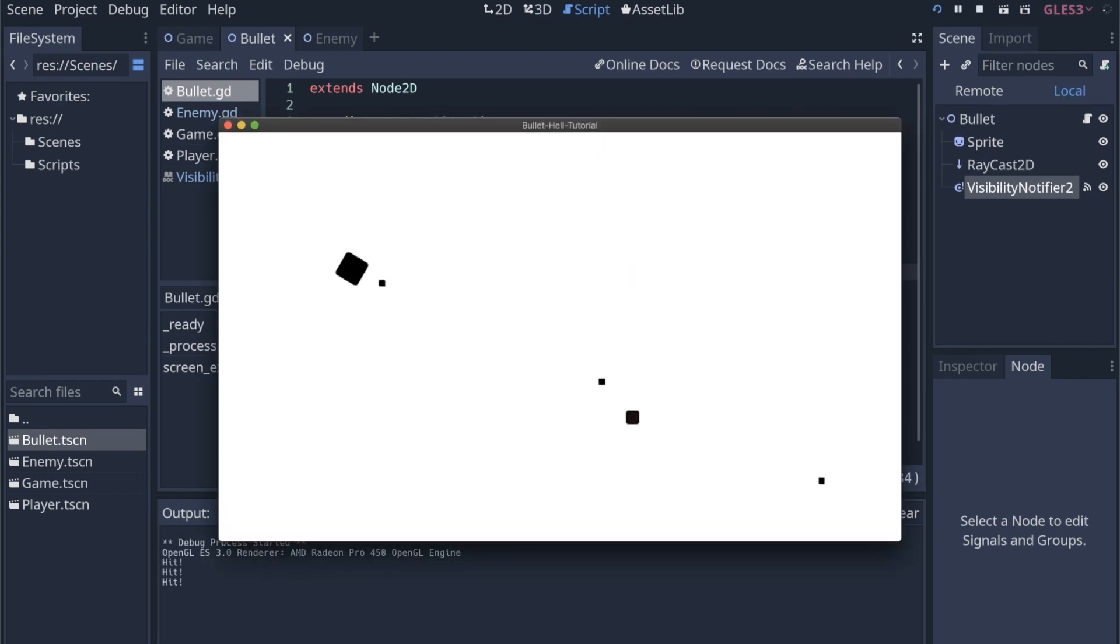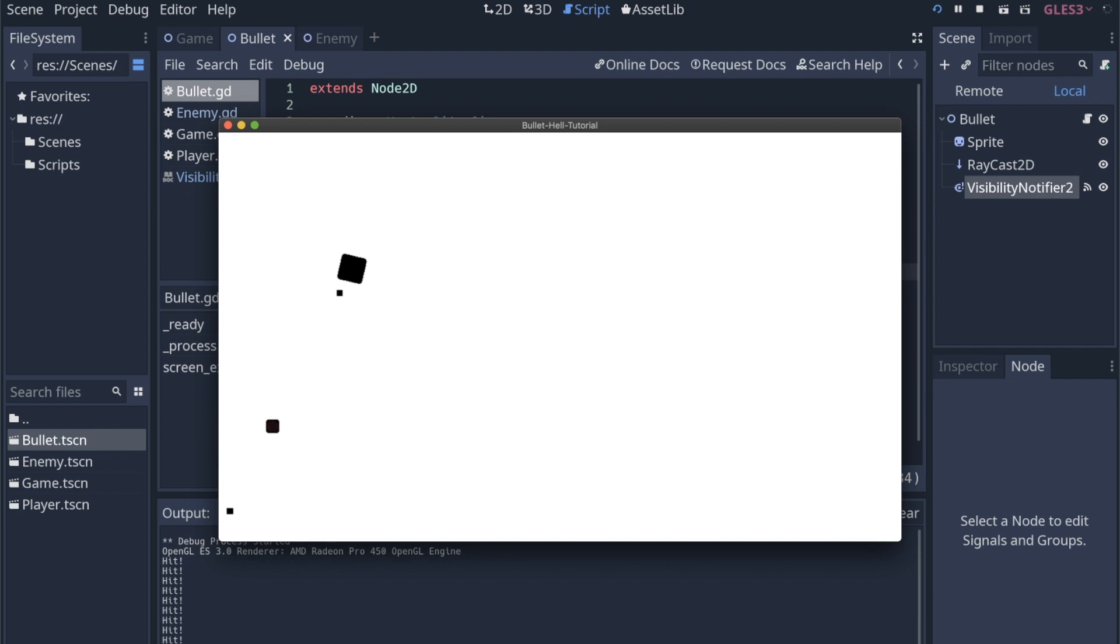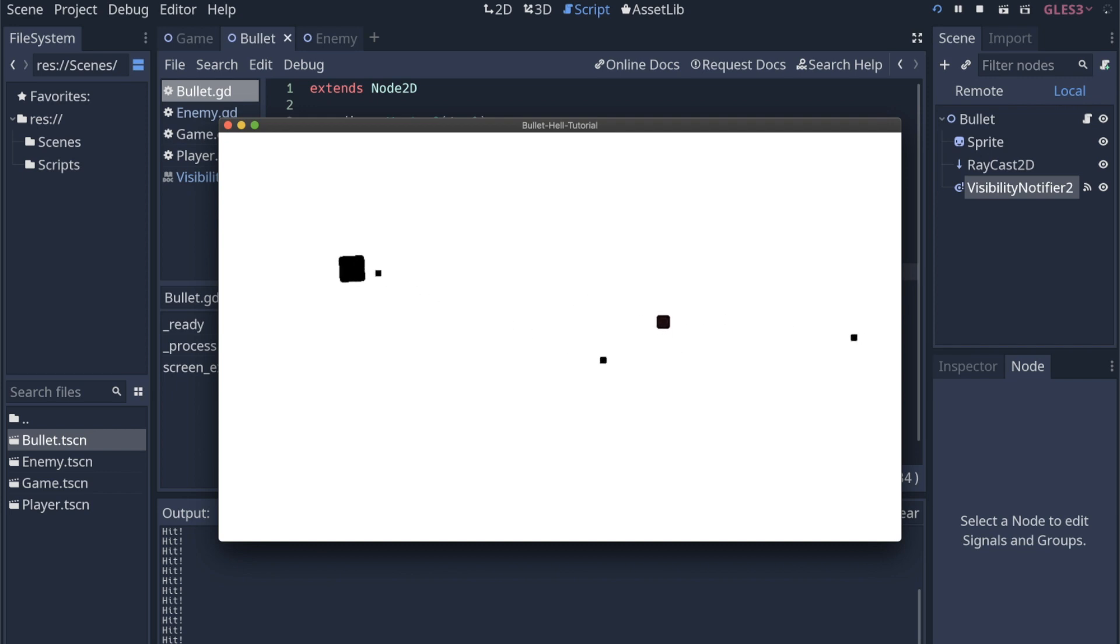We're not going to notice much of a difference in performance like this with just a few bullets on the screen. At some point, I do want to maybe spend a video creating this massive stress test and just throw a bunch of enemies and thousands of particles or projectiles, and then just make sure that everything kind of runs smoothly as things exit the screen.